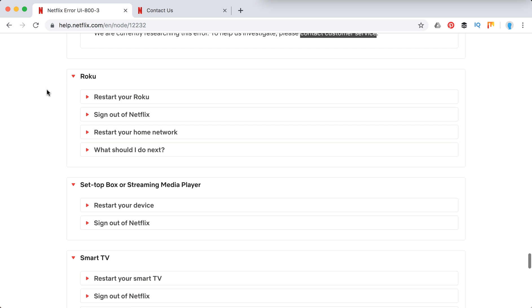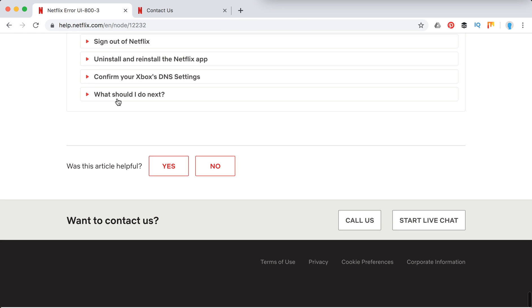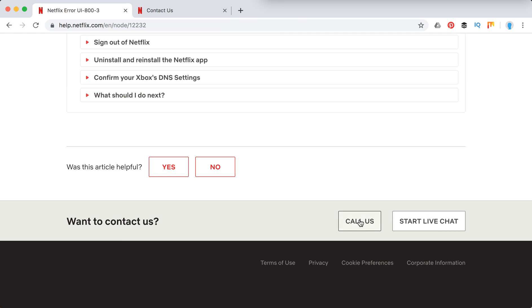So these are basically the steps which they recommend for all these types of devices. Otherwise you would just need to go to Netflix support.